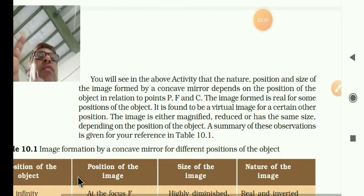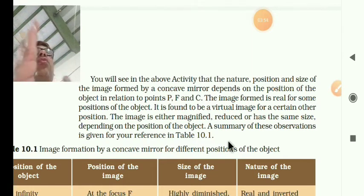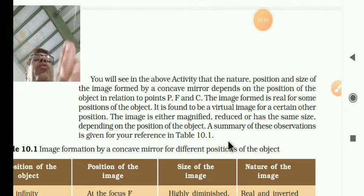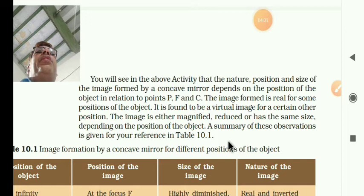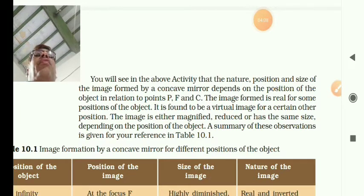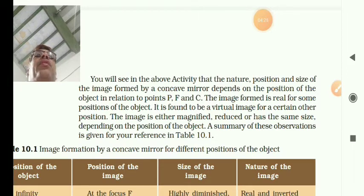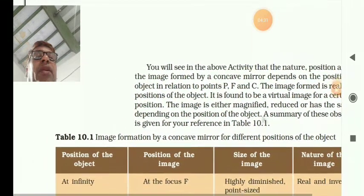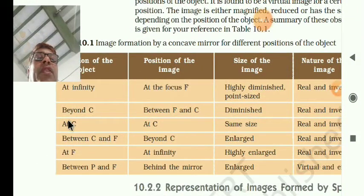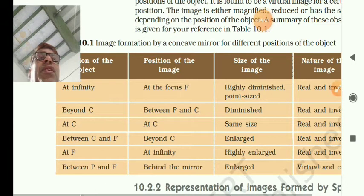You have to keep the object on the principal axis at different places — at F, at C, at infinity, between infinity and C, and between P and F. So like this, there are six different positions. First, at infinity; then beyond C; then at C; then between C and F; then at F; then between P and F.